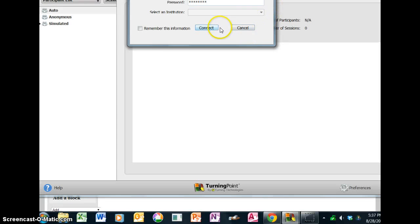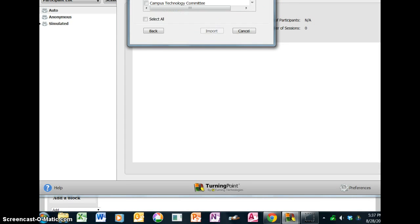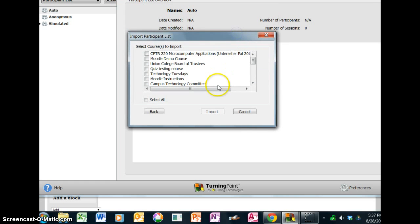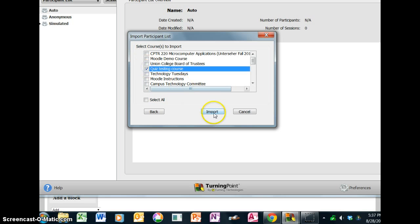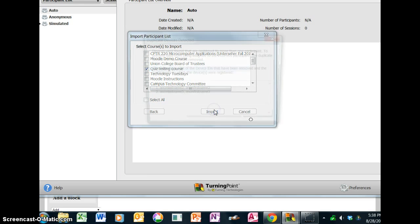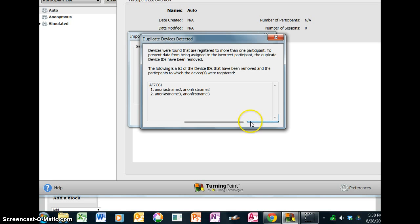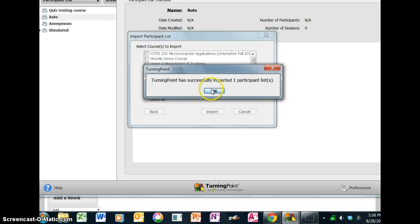password, and connect. Then it shows you a list of all the classes you have. I have this Quiz Testing Course that I want to import from. It says we found some devices that were registered to a couple people.